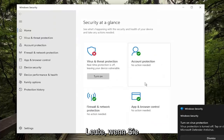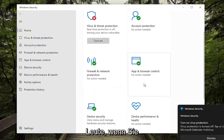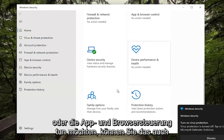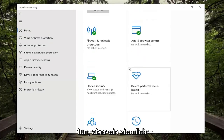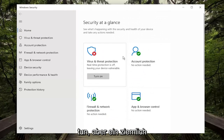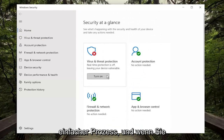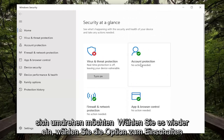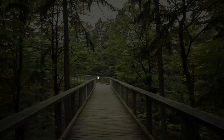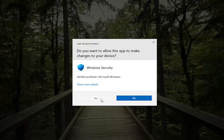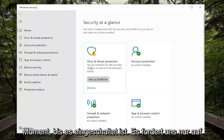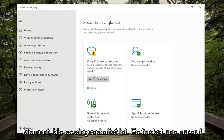And that's pretty much it guys. If you want to do the same for the firewall or the app and browser control you can do that as well. Pretty straightforward process, and if you want to turn it back on just select the Turn On option, and then Yes. And there you go, it might just take a moment to turn on.